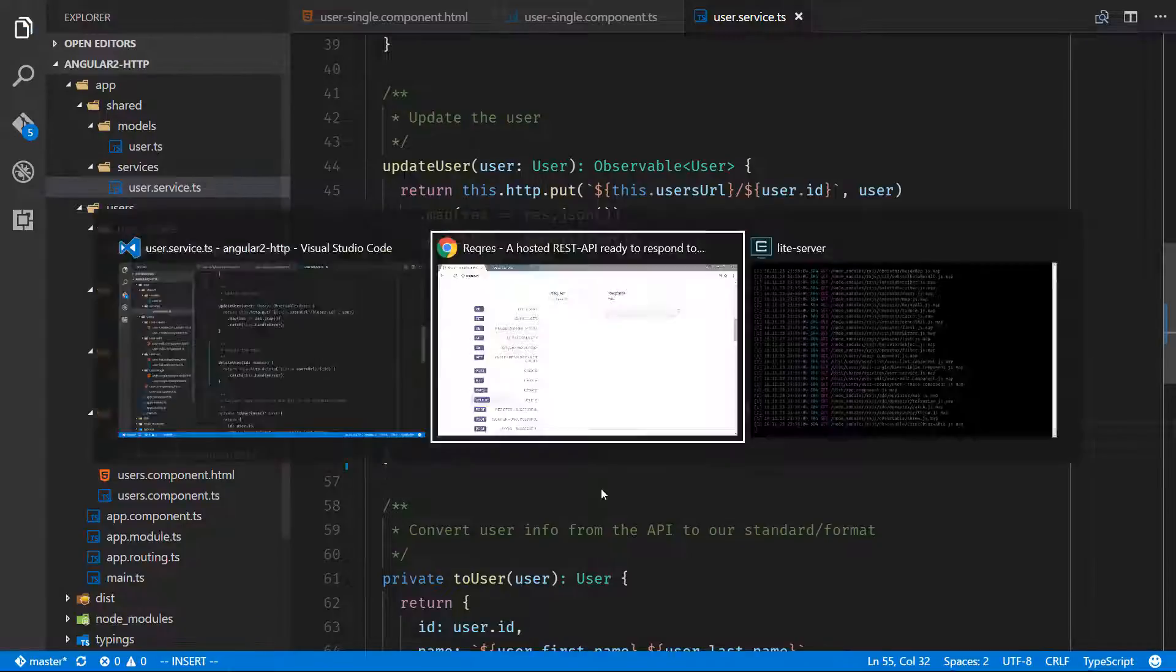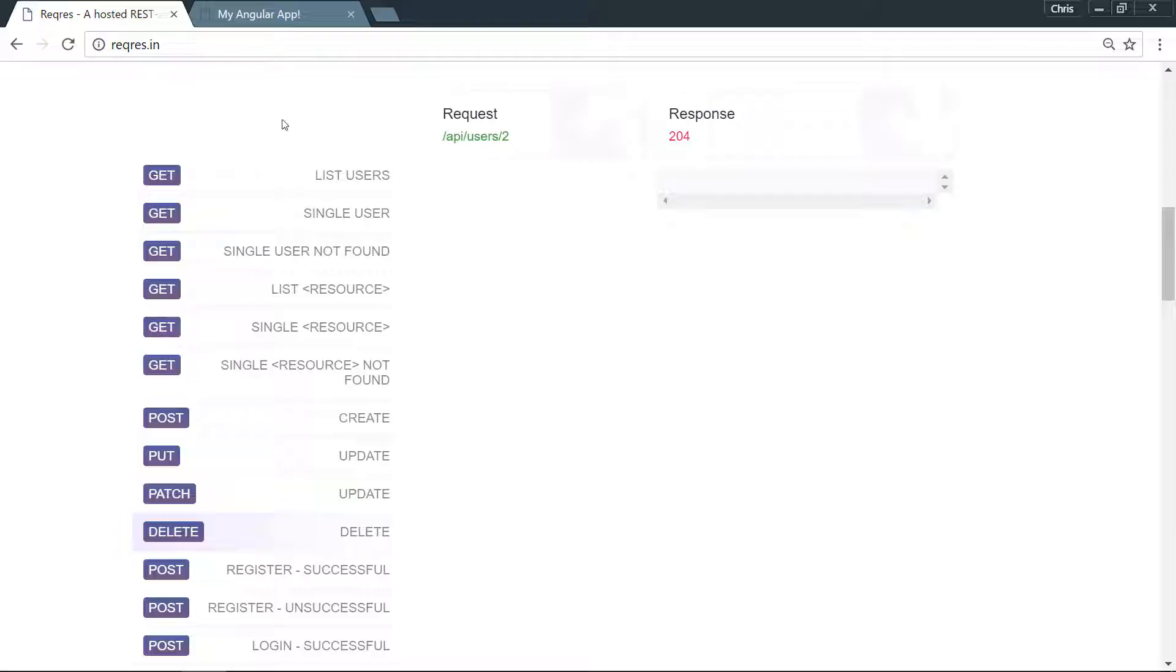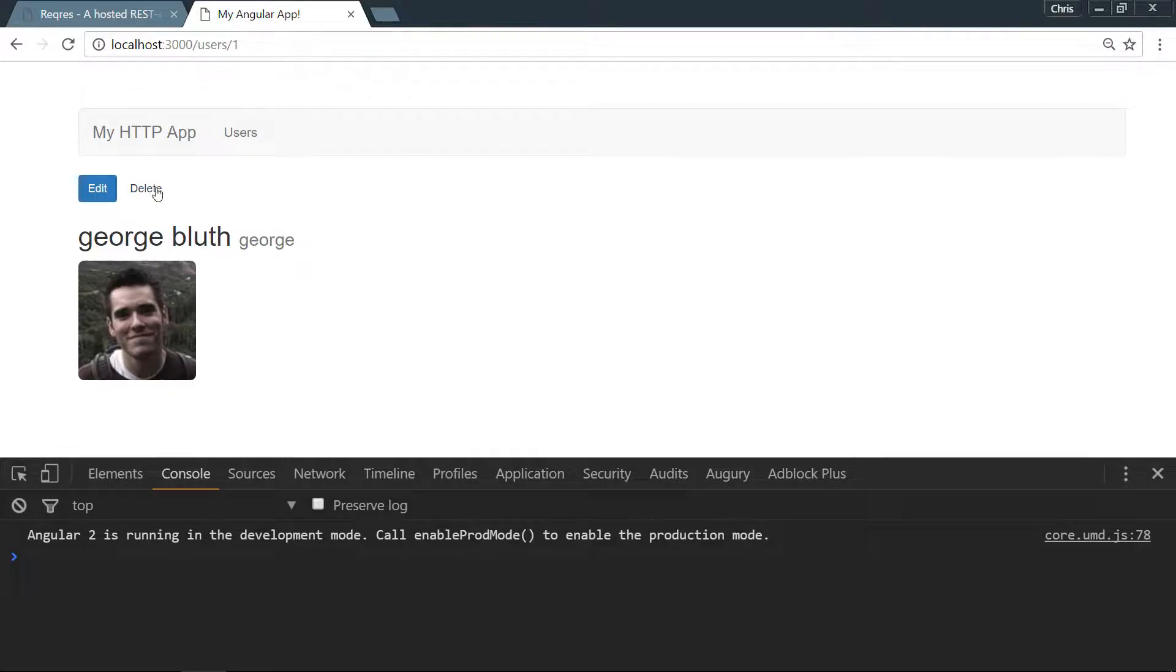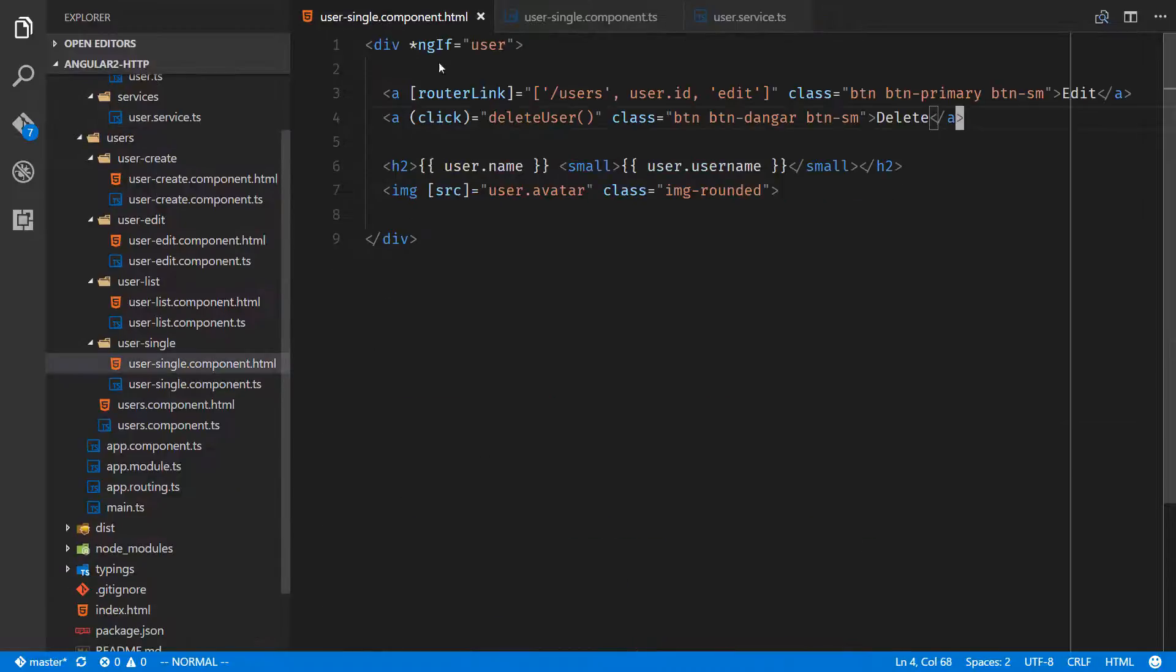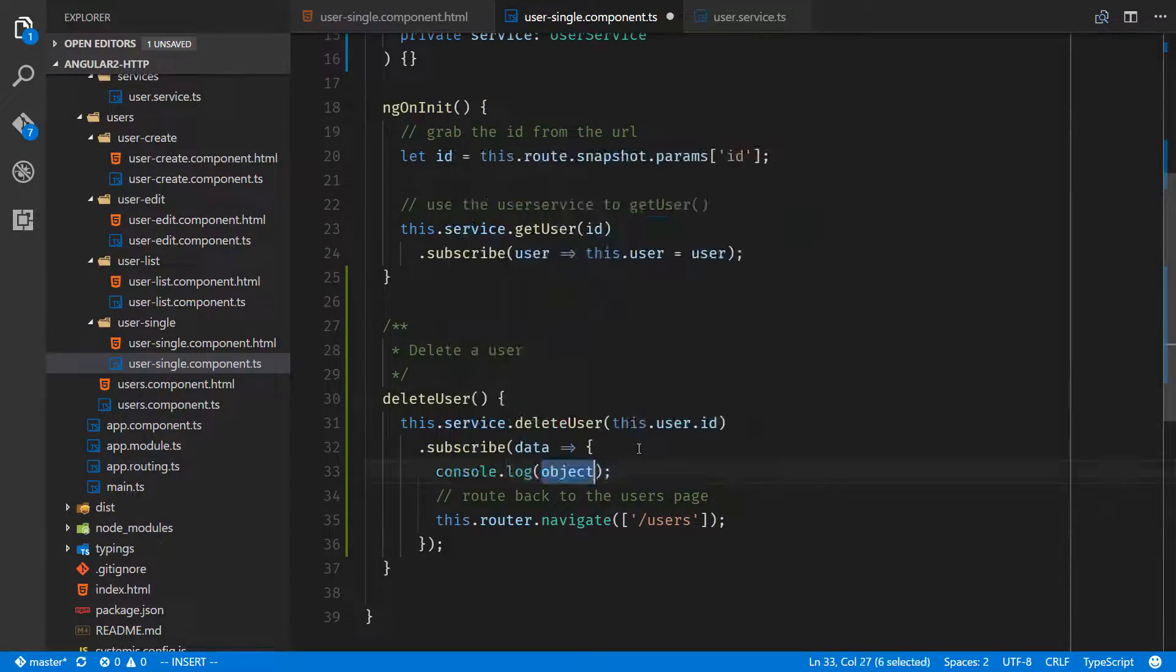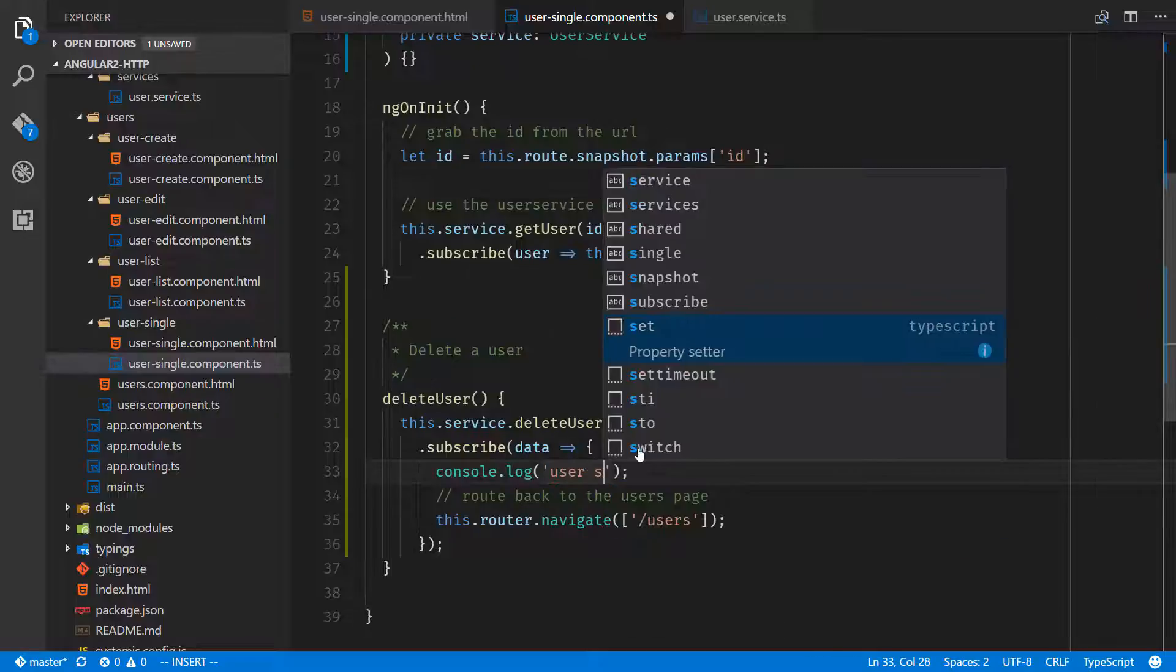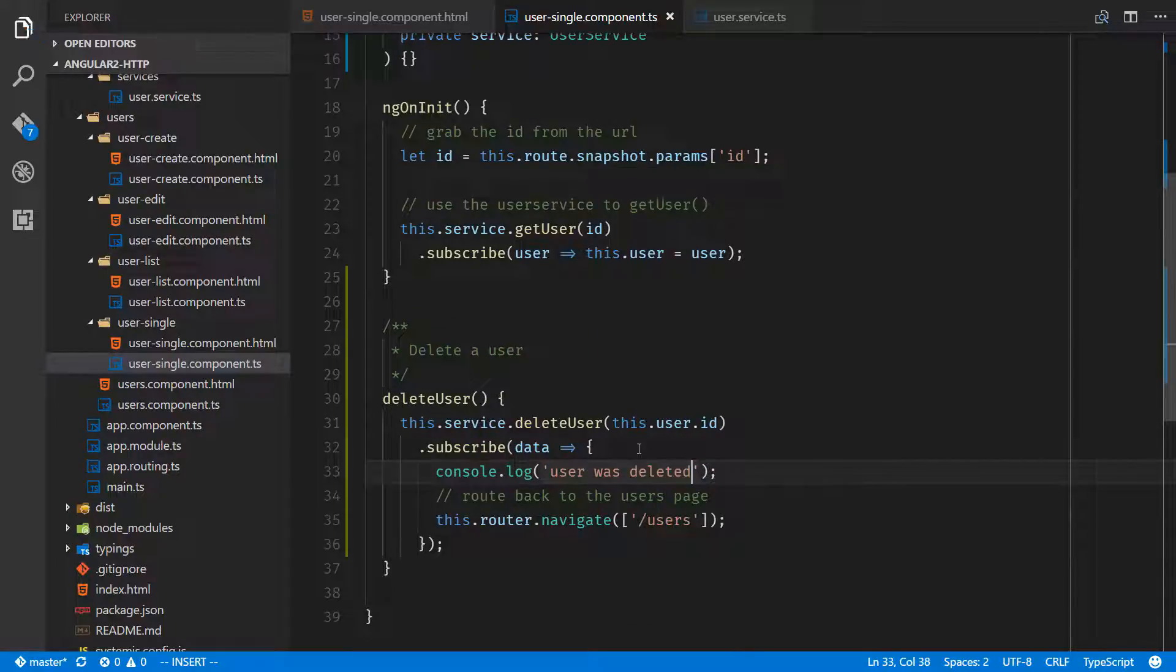Let's give that a shot. We have a delete button. Our class didn't take, let's make sure that works. We have button and we spelled danger wrong. Let's go into user single component. What I'd like to do is just make sure we console.log 'user was deleted' just to make sure that everything is working fine here.